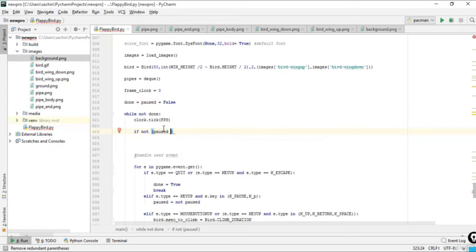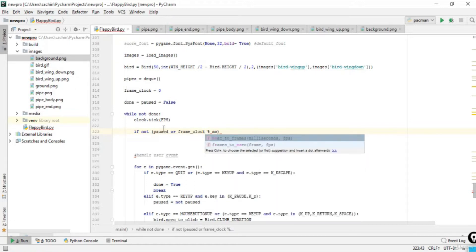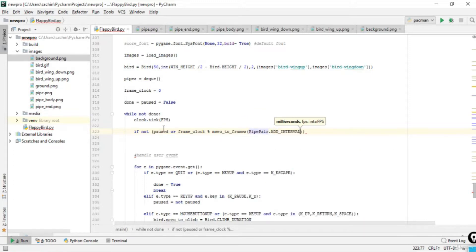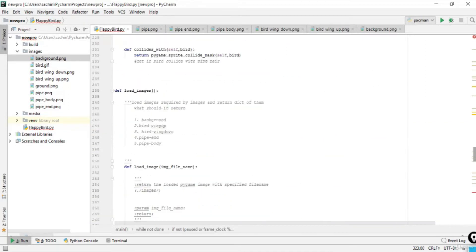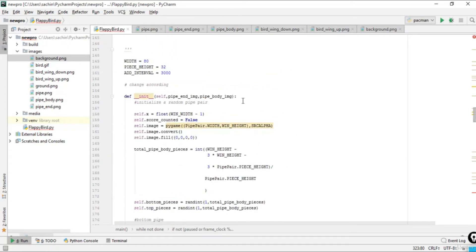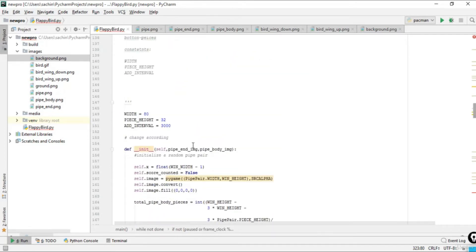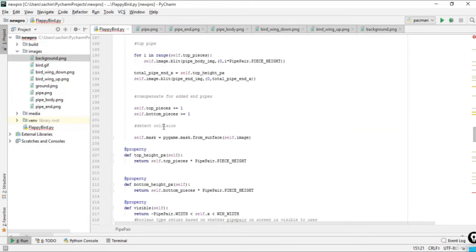If the game is not paused, we use the frame clock percentage in milliseconds per frame and call pipe_here dot add_interval. If you're confused about add_interval, go back to the pipe class and see what it was. The add_interval was set to 3000, meaning it's the interval in milliseconds between adding new pipes.